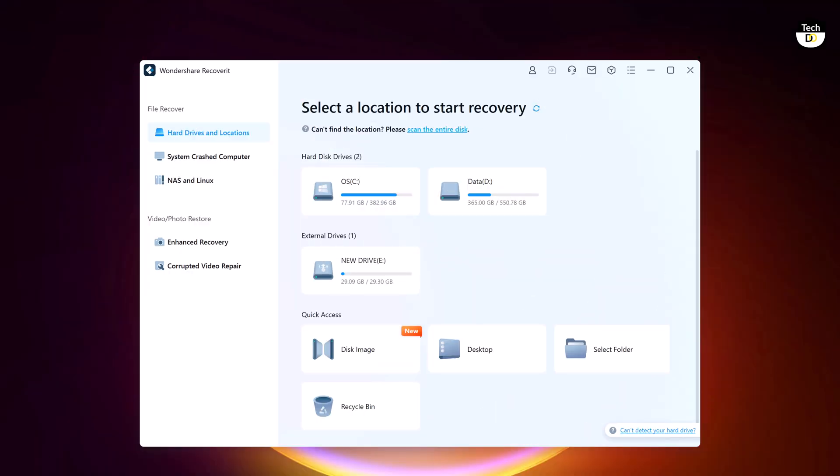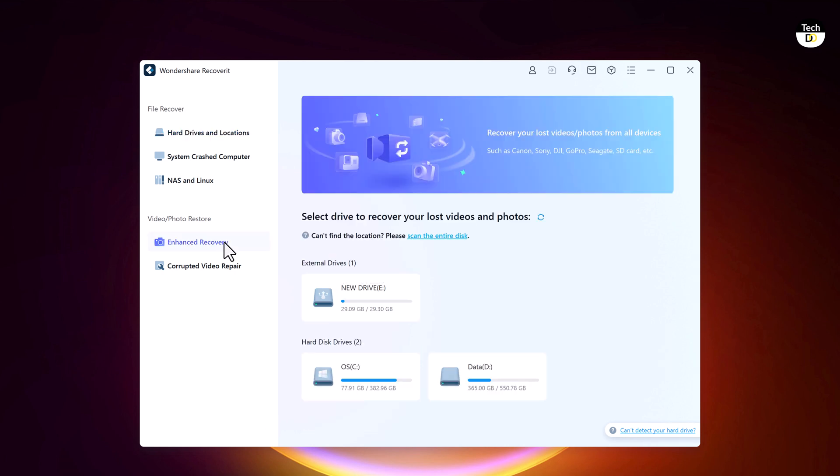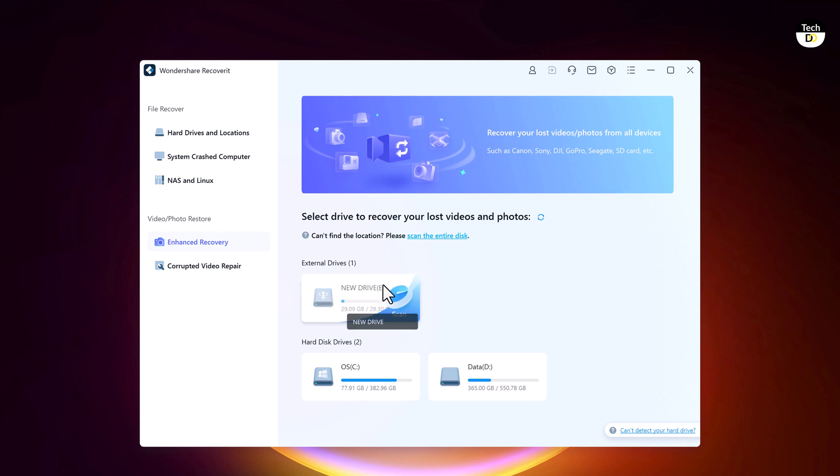And with its Enhanced Recovery feature, you can get your lost or damaged photos or videos back. Enhanced Recovery performs deep and quick scans to find your lost photos and videos from all devices including SD card, DJI, Canon, GoPro, and Sony. With this feature, you can efficiently recover HD, Ultra HD, 4K, and 8K videos.